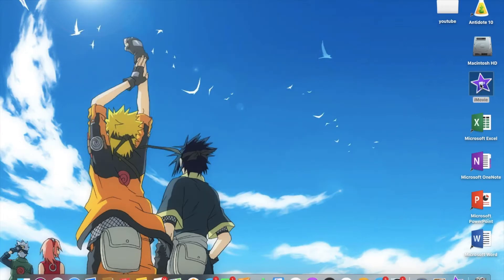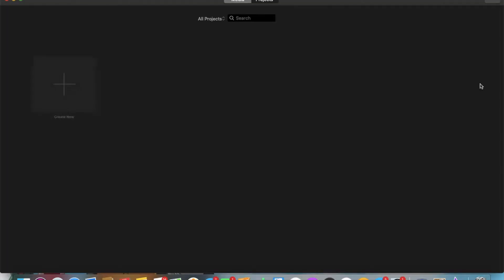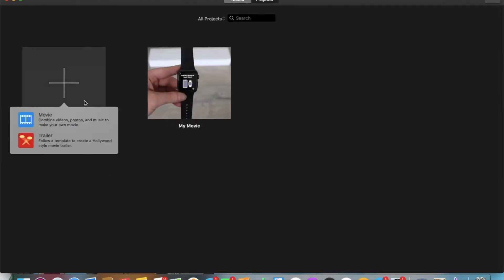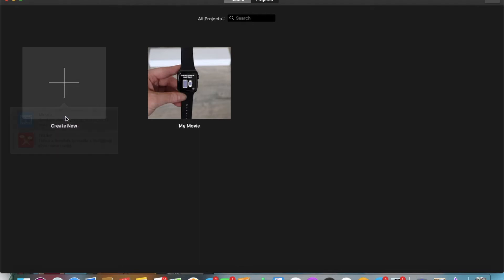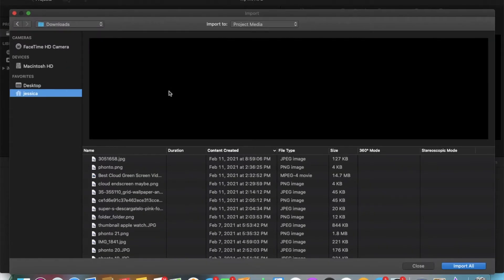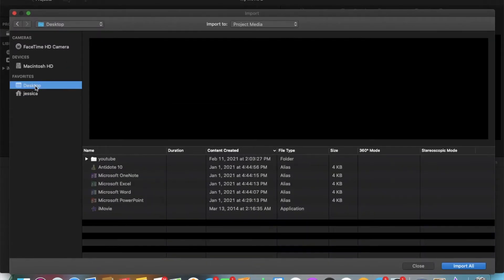After that, I open up iMovie and in case this is your first time ever using iMovie, to start a new video, you just click on Create New, then on Movie and it opens up your new movie or video. Once there, you want to click on Import Media and then find the file in which you have your video files in and import the clips you need.